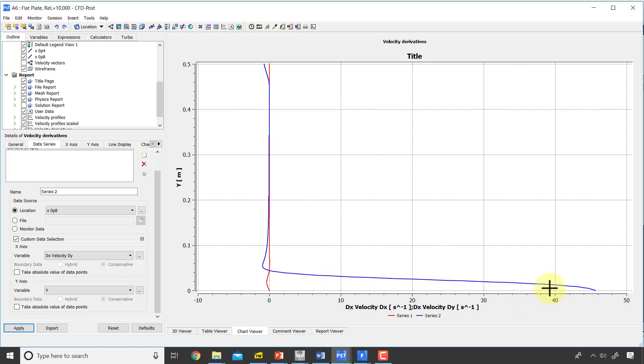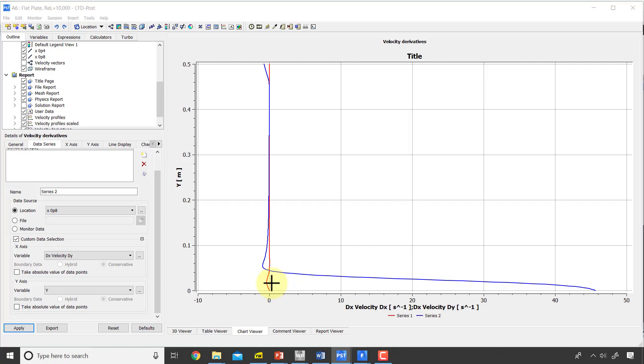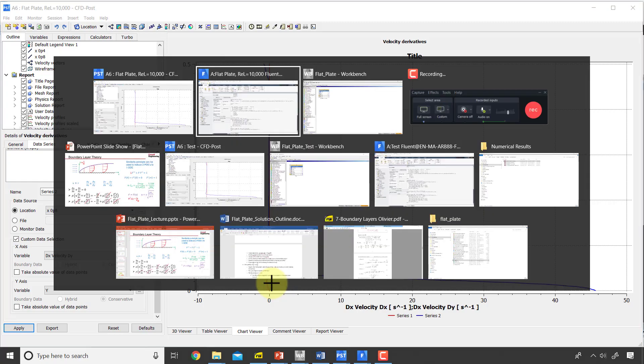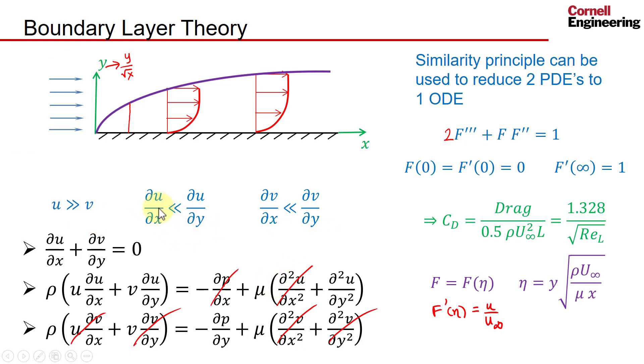You can see that du/dy is of the order of over 40, so it's two orders of magnitude higher than du/dx, which means that this is a valid assumption in boundary layer theory.